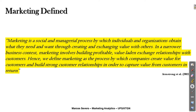In a narrower business context, marketing involves building profitable, value-laden exchange relationships with customers. Hence, we define marketing as the process by which companies create value for customers and build strong customer relationships in order to capture value from customers in return.